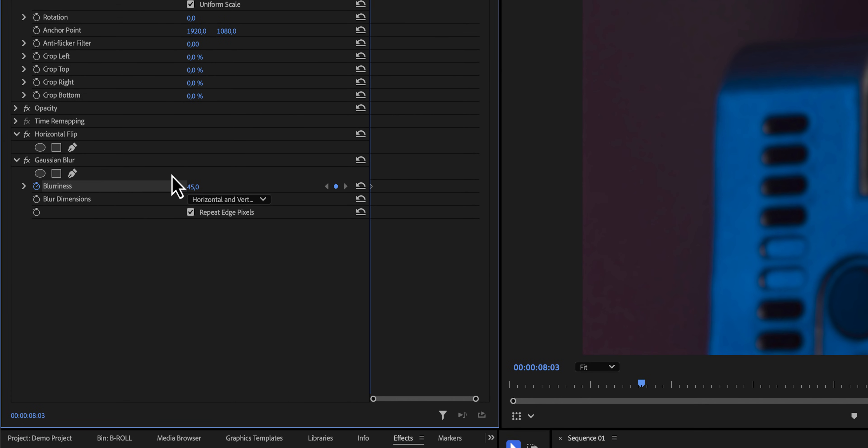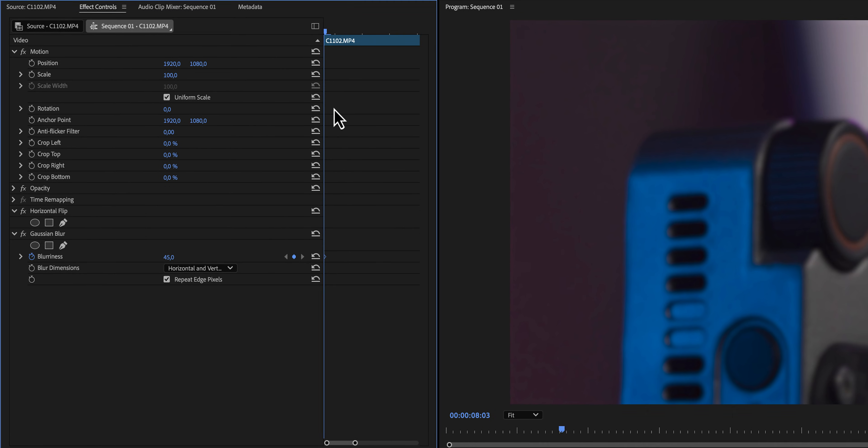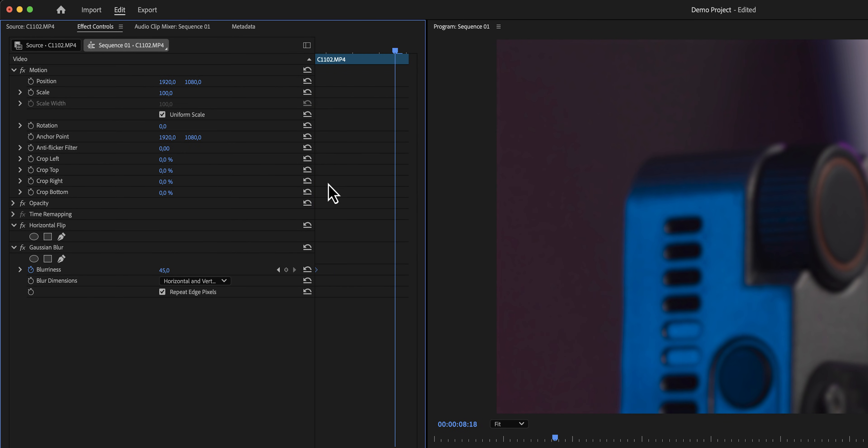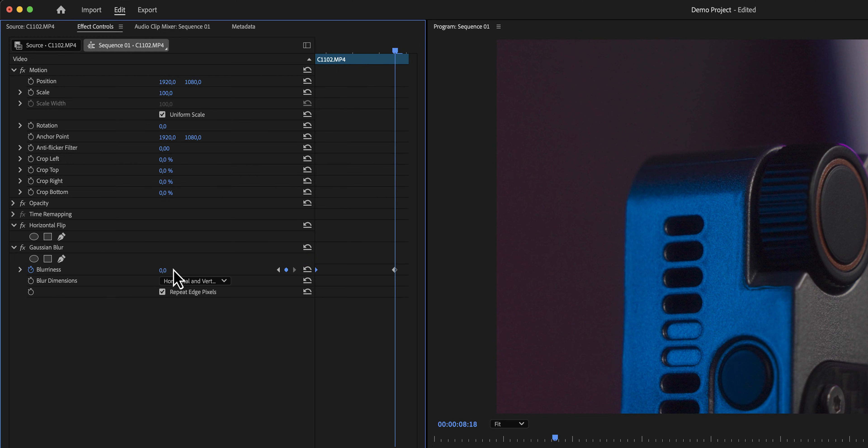Then we're going to grab our playhead and move it to a point where we want the blurriness to end. In order to create another keyframe, we can either click on the diamond button right here, or we can change the value, set it to zero, and a keyframe will be created automatically.